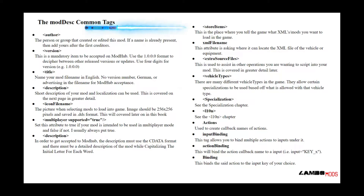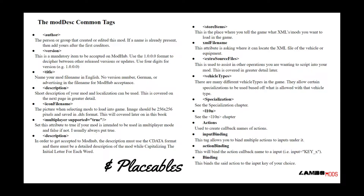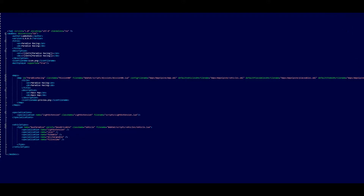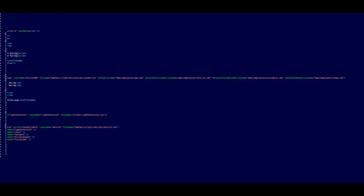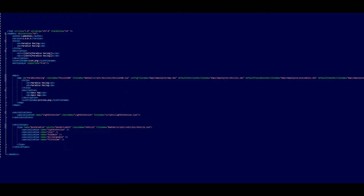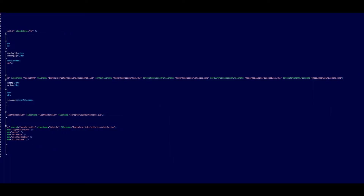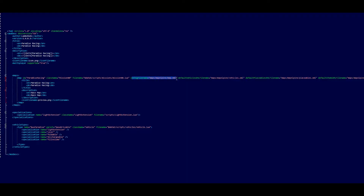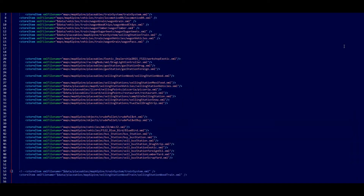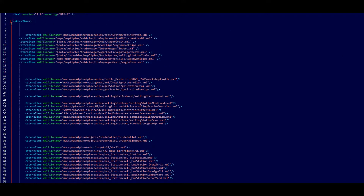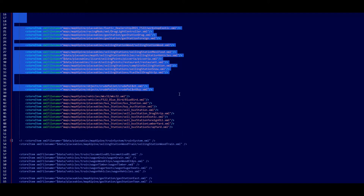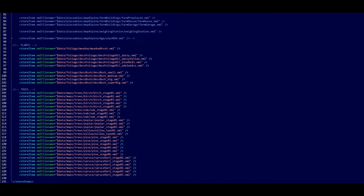Next, we're going to be taking a look at the store items. This is the place where you tell the game what XMLs or mods you want to load in the game, and we're going to look at two different scenarios: one with maps and one with vehicles. I have Paradise Map open, which is a new map I'm working on. It doesn't actually have a call for any store items inside of its moddisk XML, but it does inside of the map XML — it reaches in for a whole XML that's dedicated to store items. I chased down the XML for the map and found the store items, where it tells the game to load every single one of those files. You can also see I used the comment section to block out some while I'm making the map.